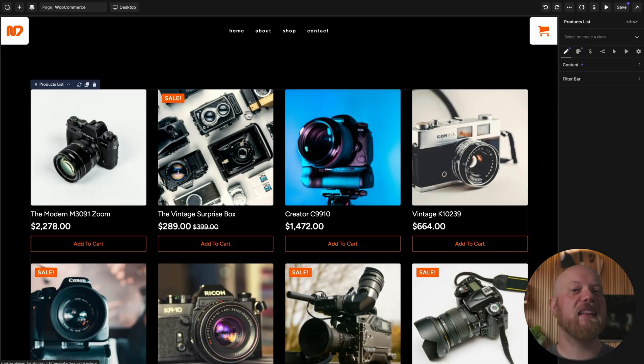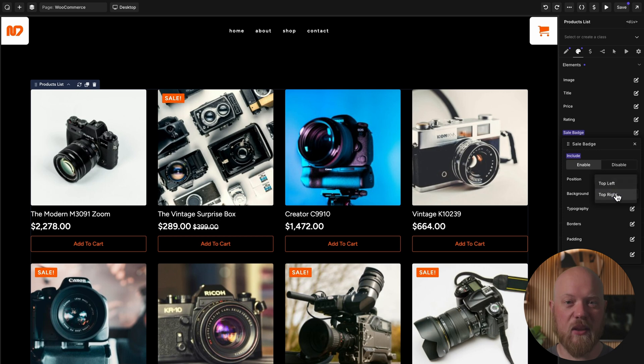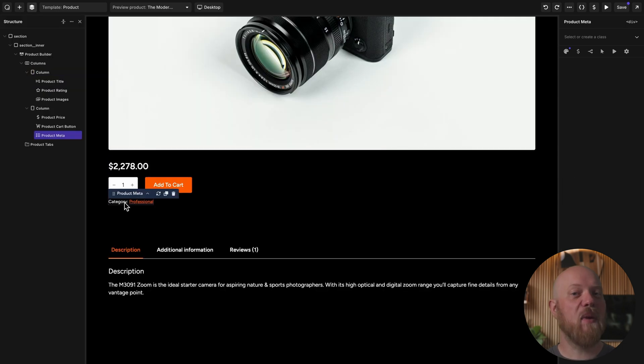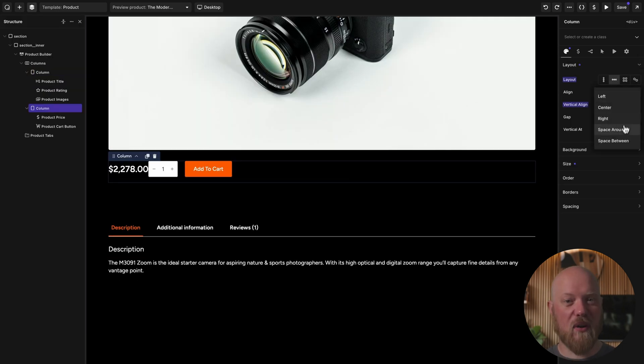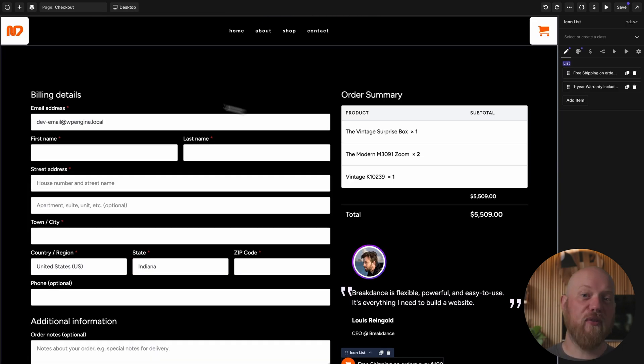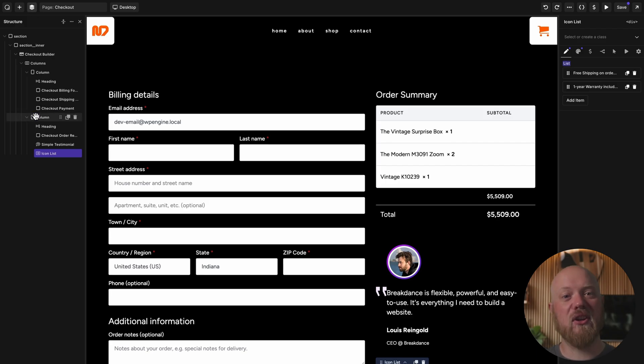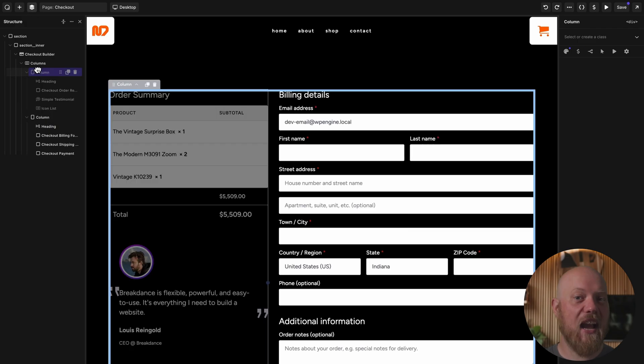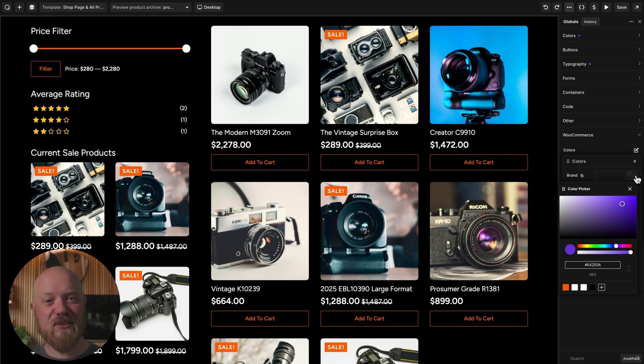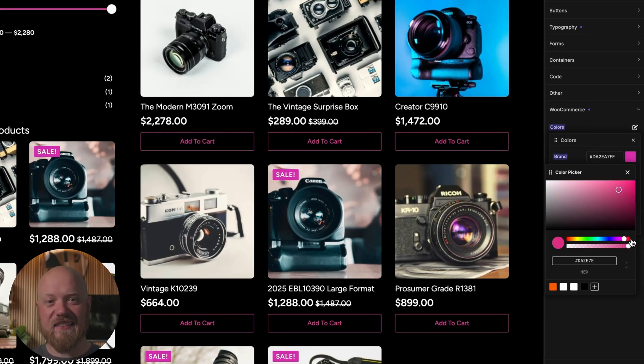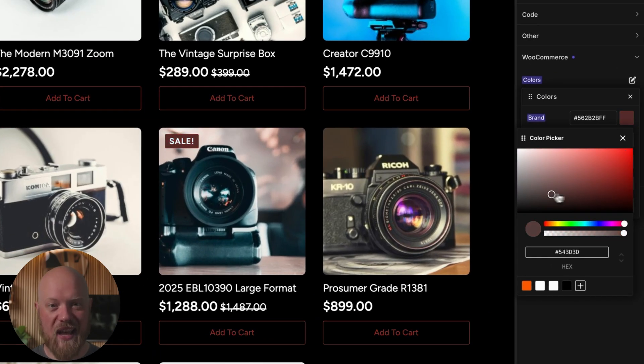Create completely custom shop pages with the shop page or products list elements. Customize the product page with the infinitely flexible product builder. Fine-tune your layout with granular cart and checkout page elements. And customize your entire store in seconds with global WooCommerce styles.